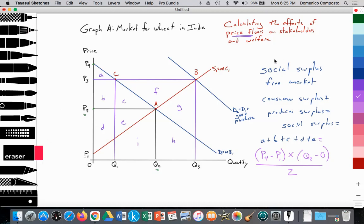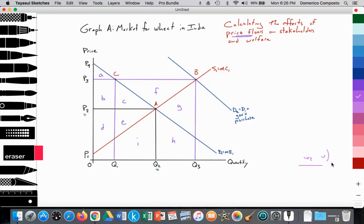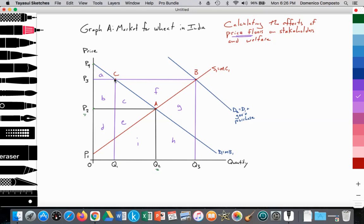Next, the exam moves to government intervention: the government applies a price floor at P3. This creates a perfectly elastic line that incentivizes farmers to increase supply up to point B, while disincentivizing households from consuming wheat, so demand decreases to point C. We now need to make calculations based on this new situation.